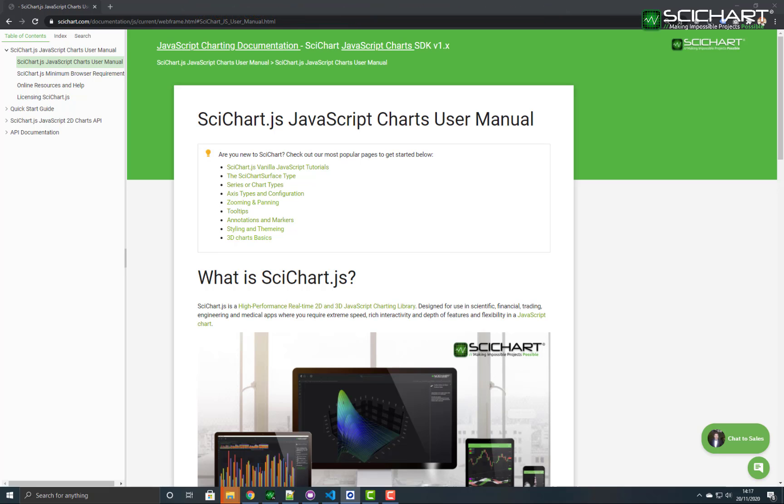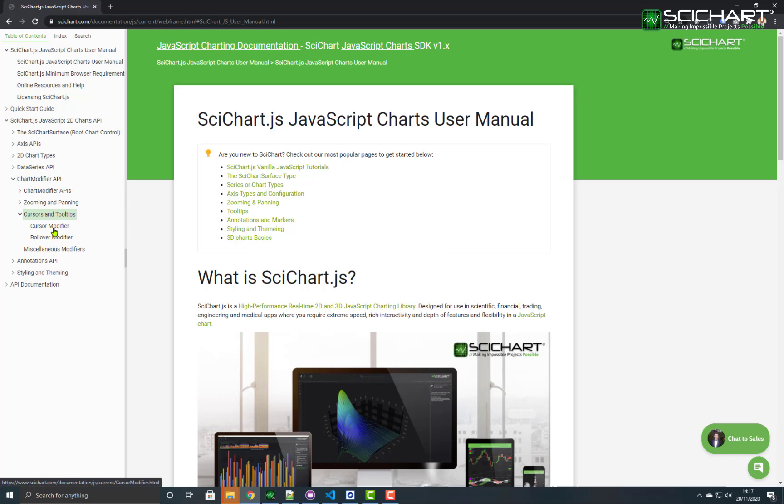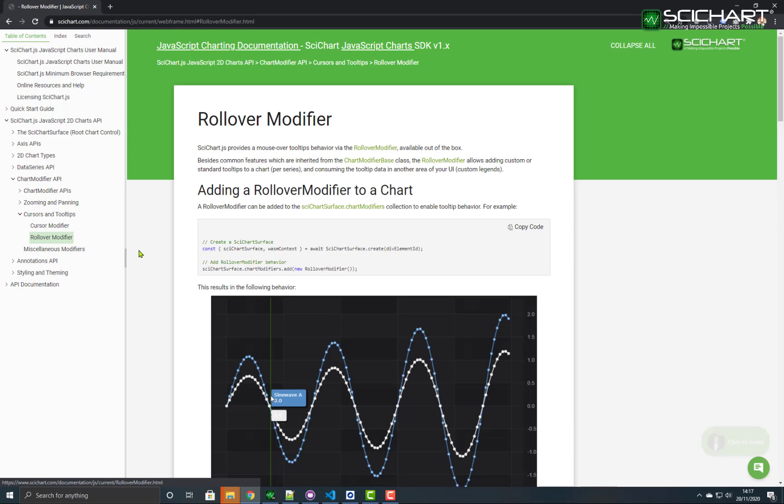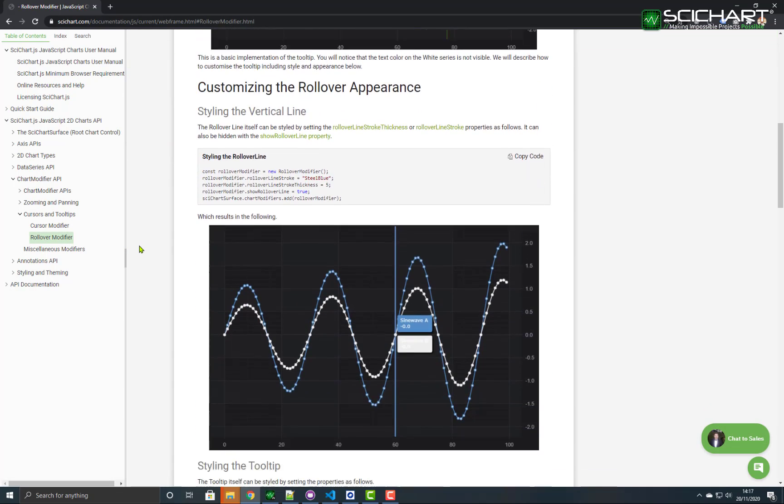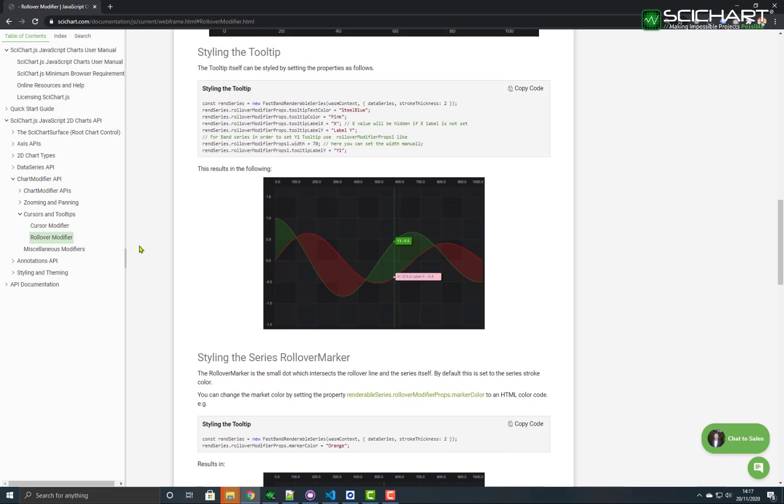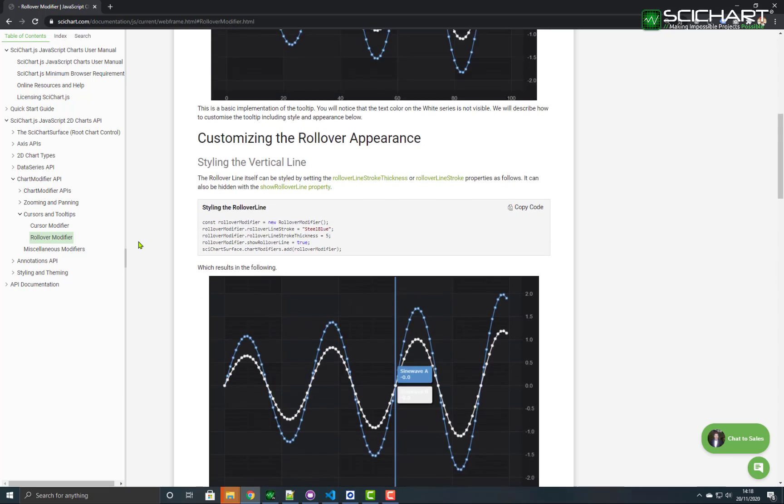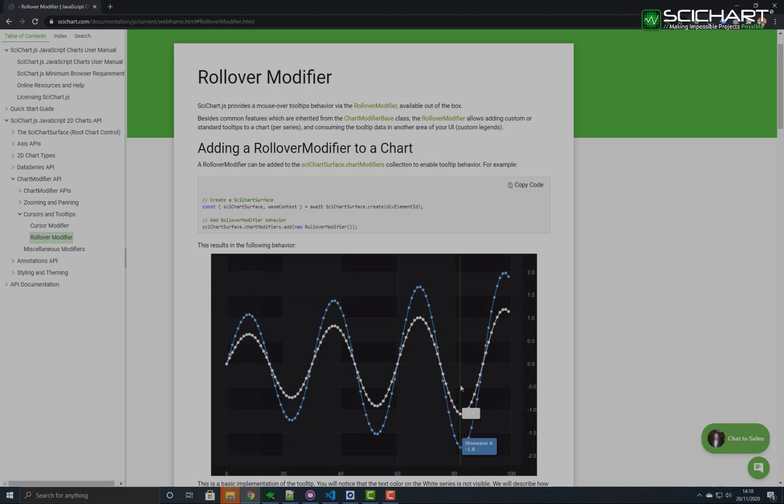If you use this tree view on the left and select SciChart.js JavaScript 2D Charts API and expand the chart modifier selection you can actually look at documentation about the cursor modifier and the rollover modifier which talks through how you can adjust the appearance and behavior of these modifier types. Legend modifier documentation will be uploaded shortly to the same section under the chart modifier API.